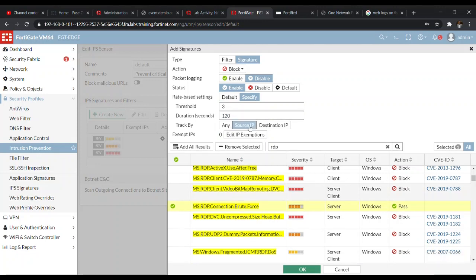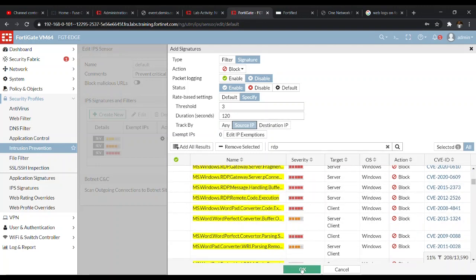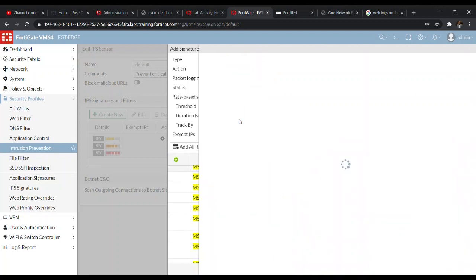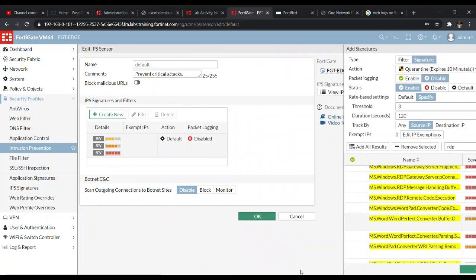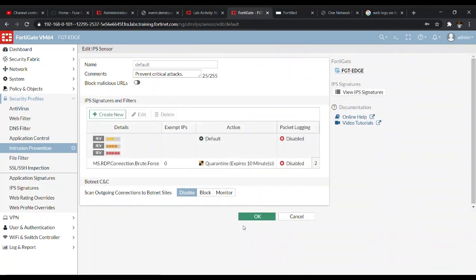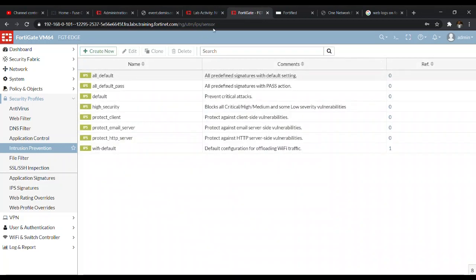With source IP selected, we set the action to Quarantine and set the quarantine duration to 10 minutes, as instructed. After configuring the settings, we move the RDP rule up so it takes precedence over the others. Since we edited the default profile, we click OK — the default IPS sensor profile is now configured.